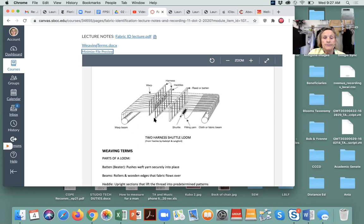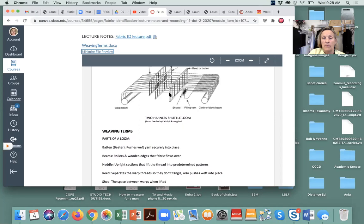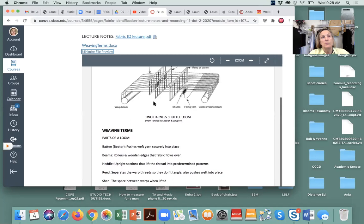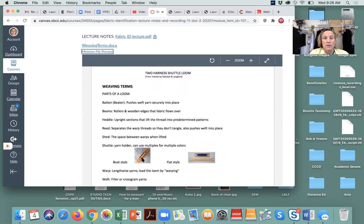The heddles will lift each of the warps. The batten pushes the thread into place. The beams hold the warp yarn or the fabric. The heddle lifts up the threads into predetermined patterns — when doing plain weave, it holds every other one up. The shuttle is the yarn holder and goes back and forth through the lifted warp yarns. The warp is the lengthwise yarns; the weft is the filler or cross-grain yarns.